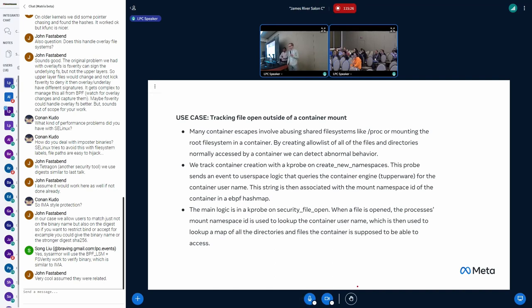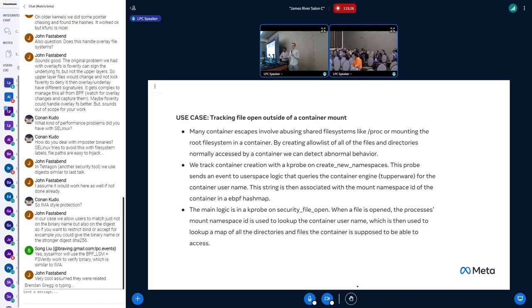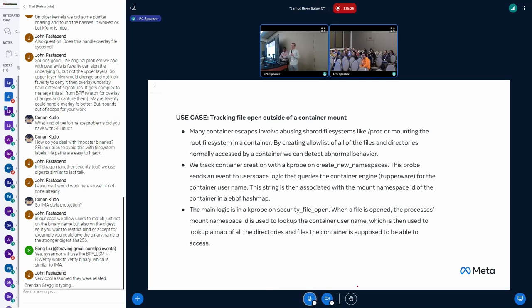So now, whenever you have a process you can look up its mount namespace ID and you know what container, like all the container information for that in BPF. So then we look at, we have a kprobe on security_file_open. When a process opens a file, we look up its container information. We grab, currently we're using container username because all these containers are created by the same user so this was the best field for us. We use that username as a key in a second map which contains the allow list of all the files allowed to be opened by that container. We can then check the file against all the allowed files. It's files and directories actually so it can be inside a directory and that's allowed. We do that check and then we know if someone is accessing a file that's highly abnormal for that container.